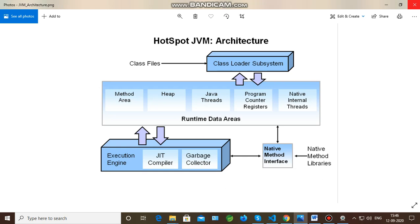Native internal threads refer to languages other than Java, such as C and C++. In C, memory management is manual — memory can be allocated and de-allocated manually — which is quite different from Java. With the help of native method libraries, there is a native method interface, and this native interface interacts with the native internal threads to perform memory management for native-type code such as C and C++.